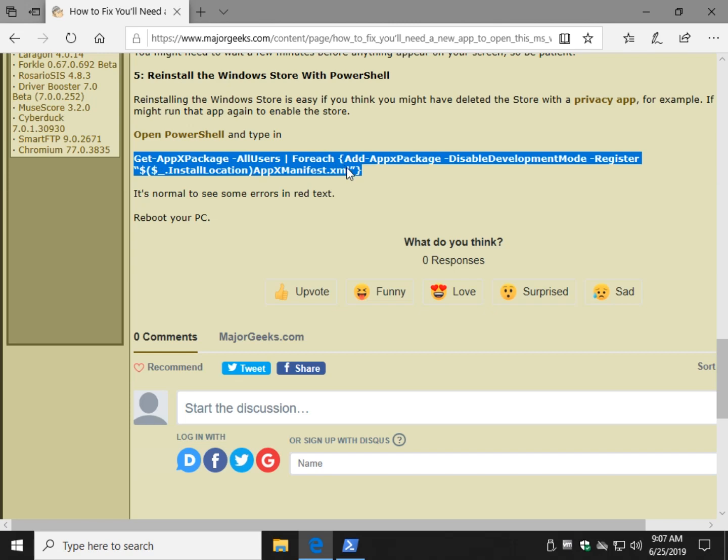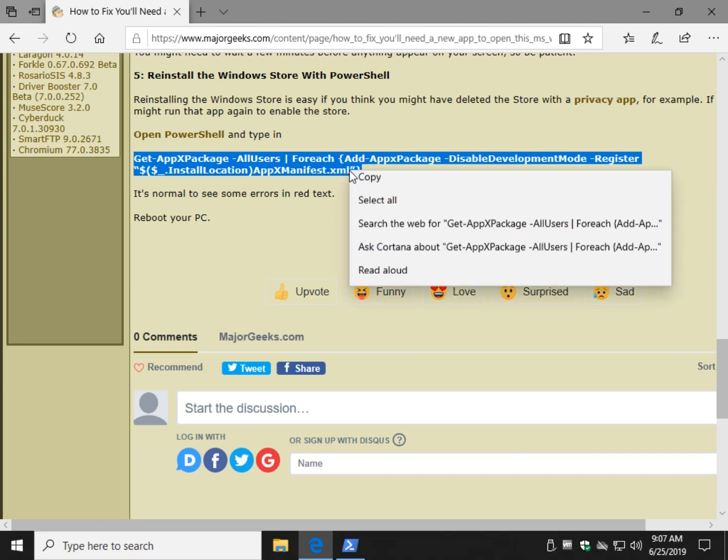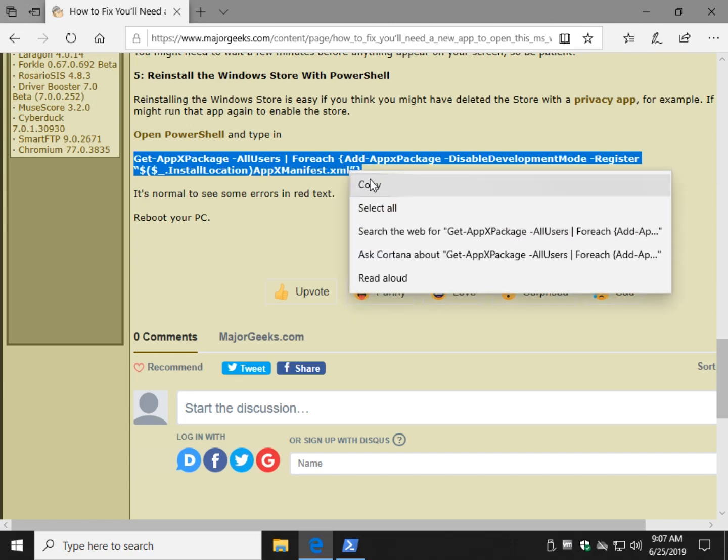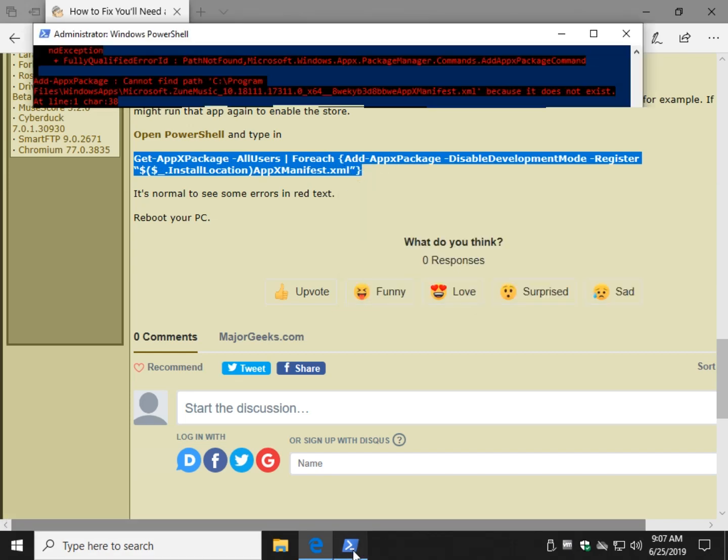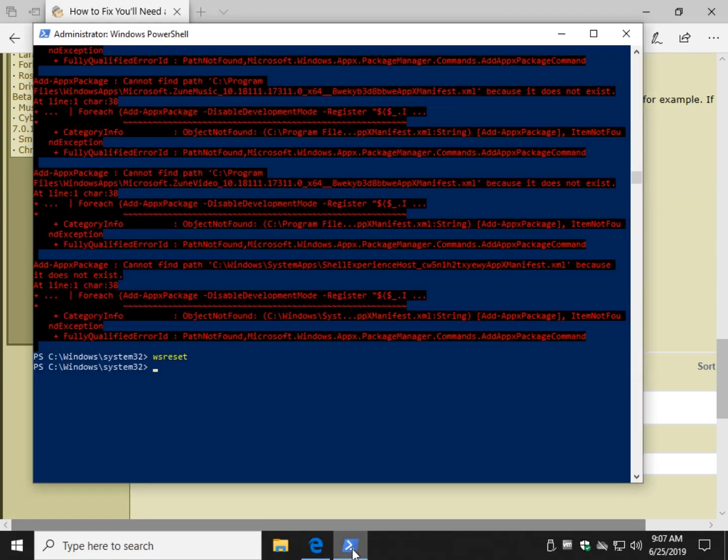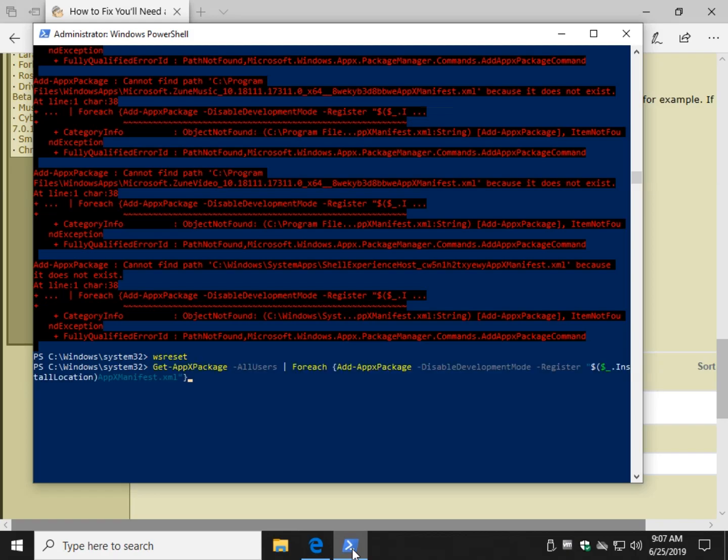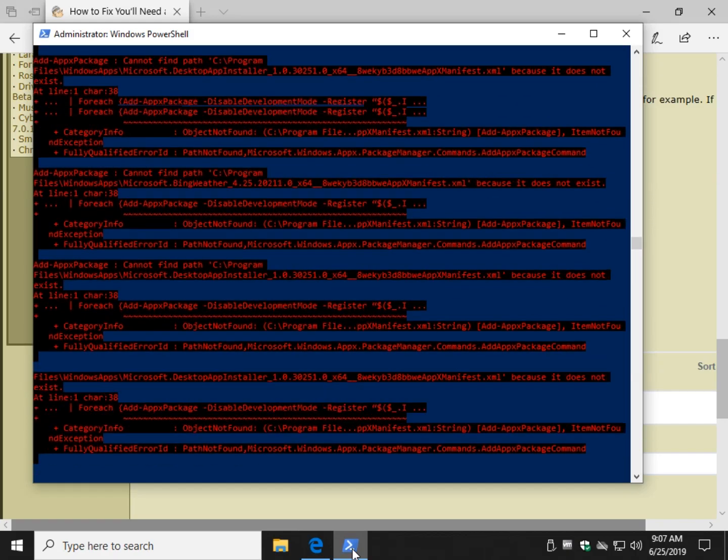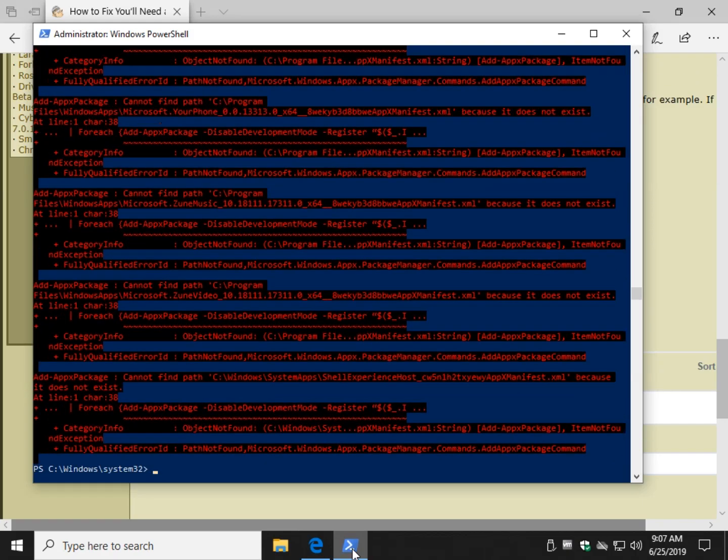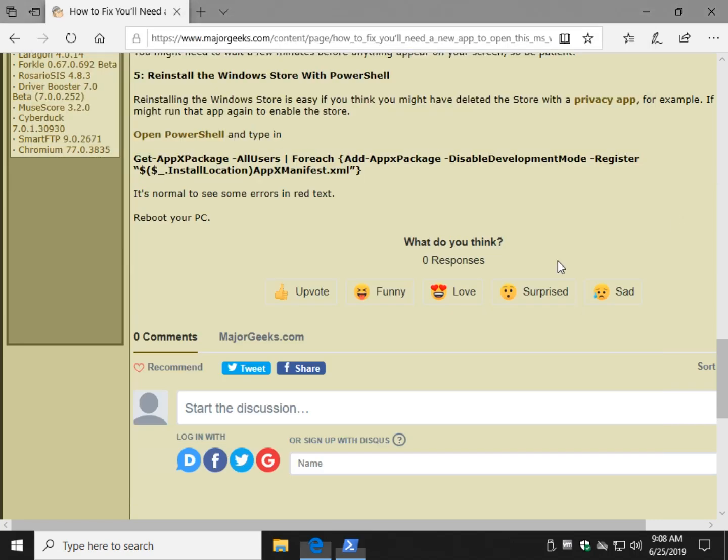Then we're going to open up PowerShell, copy and paste that in, and press enter. As you can see, probably a lot of error messages. Everything is working fine because as you just saw, Windows Store is working. And that's about it.